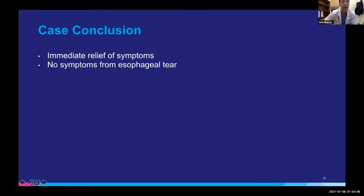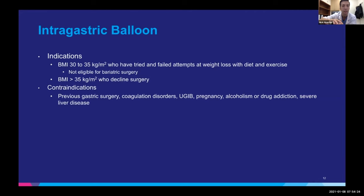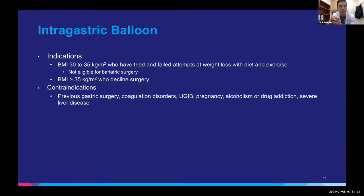After this balloon removal, she had immediate relief of her symptoms and really no symptoms from that shallow tear. Learning points about the intragastric balloon itself: it's primarily for patients who are obese but maybe don't quite qualify for bariatric surgery. A lot of patients are in the BMI 30 to 35 category who have tried lifestyle attempts and failed, but may not be traditionally eligible for bariatric surgery.